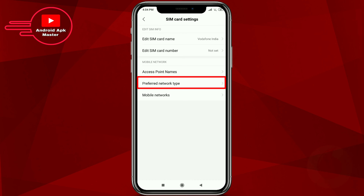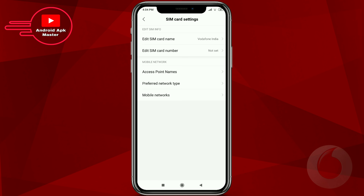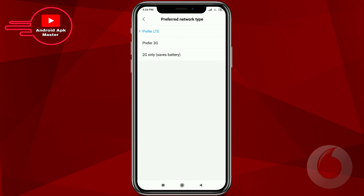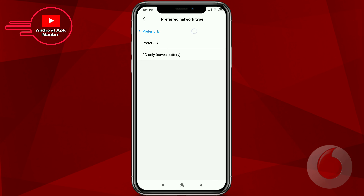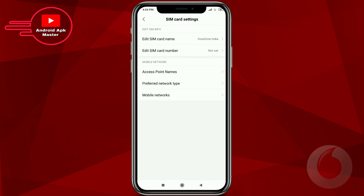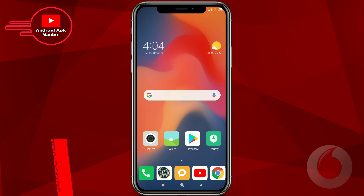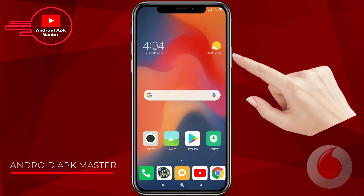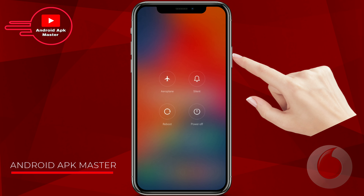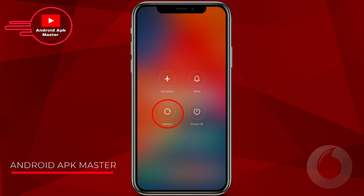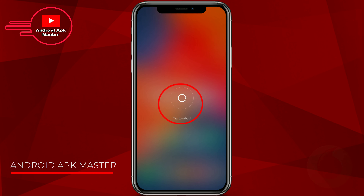Click Vodafone network type and select the 'Prefer LTE/4G' option, then go back to your phone home page. Click the power button option and reboot your phone.